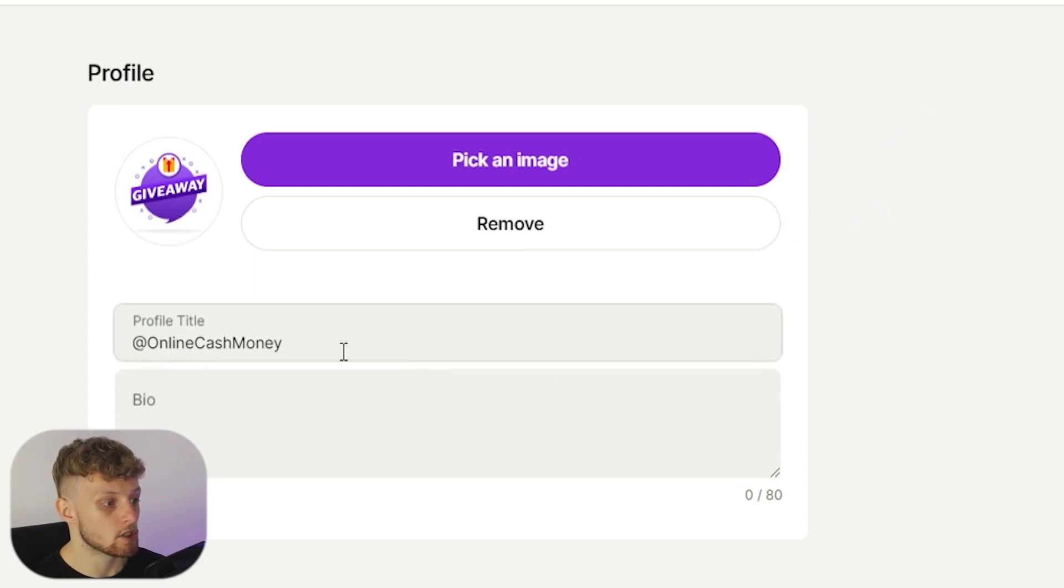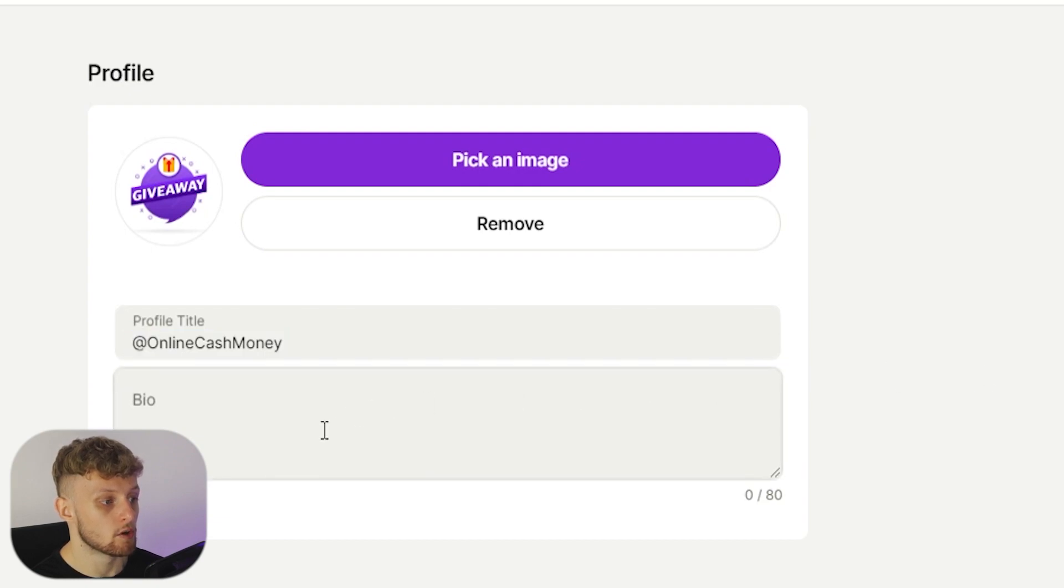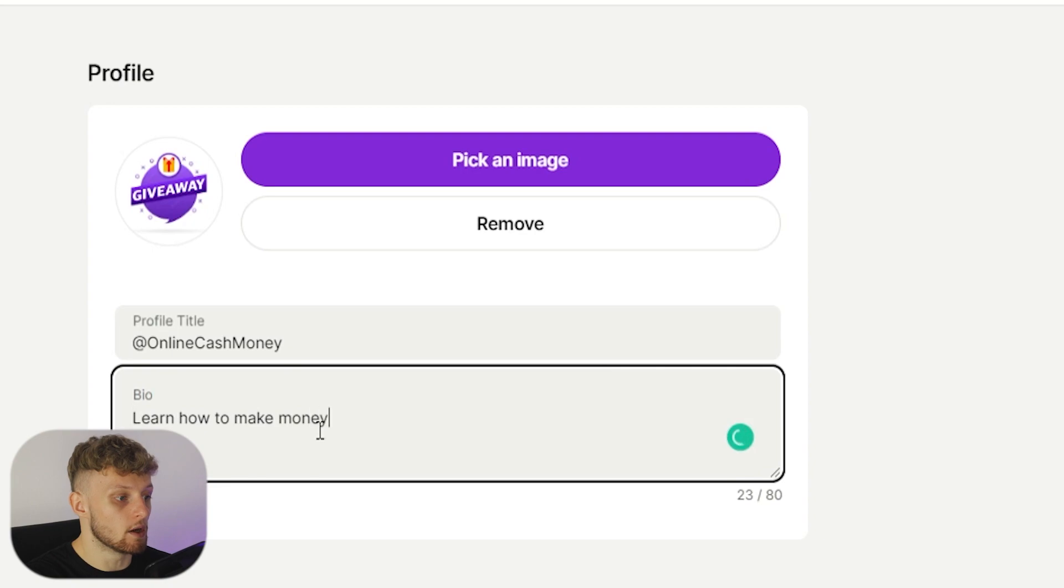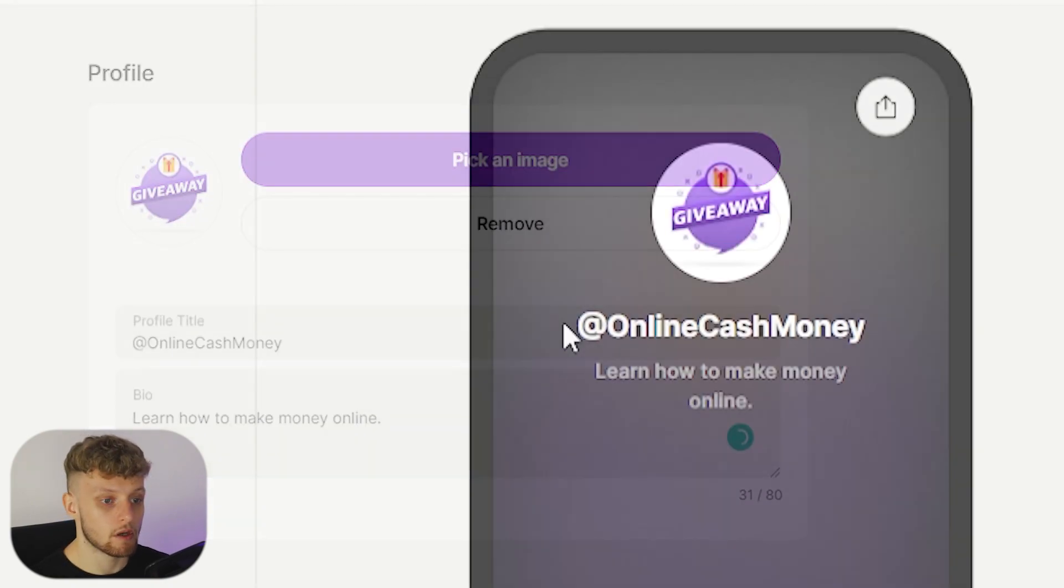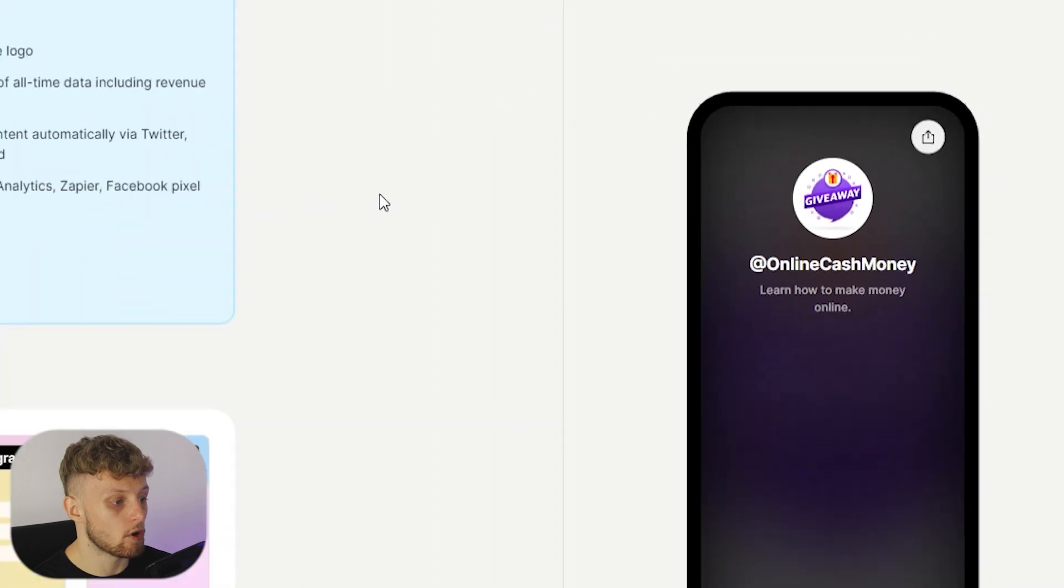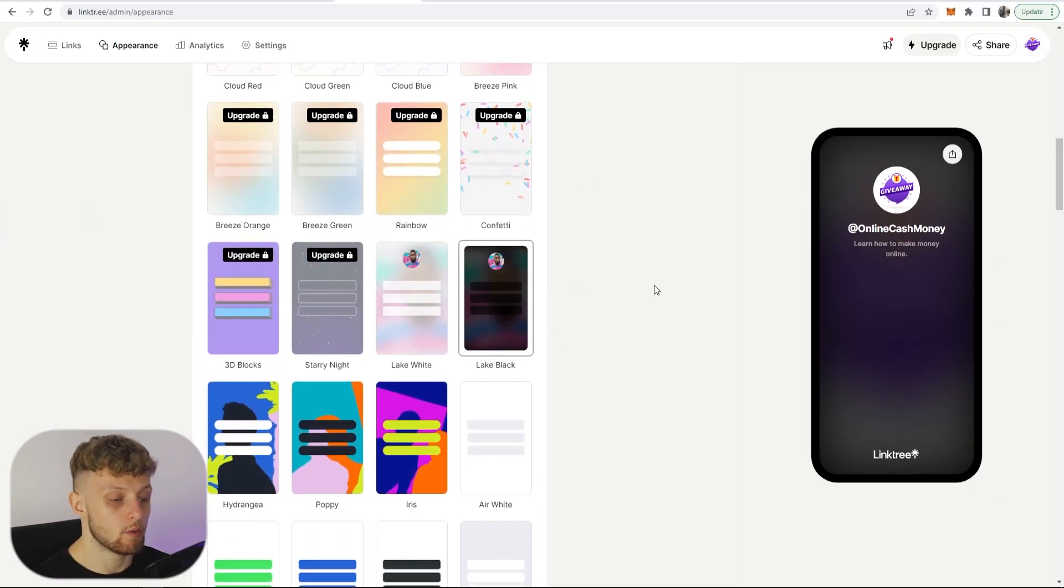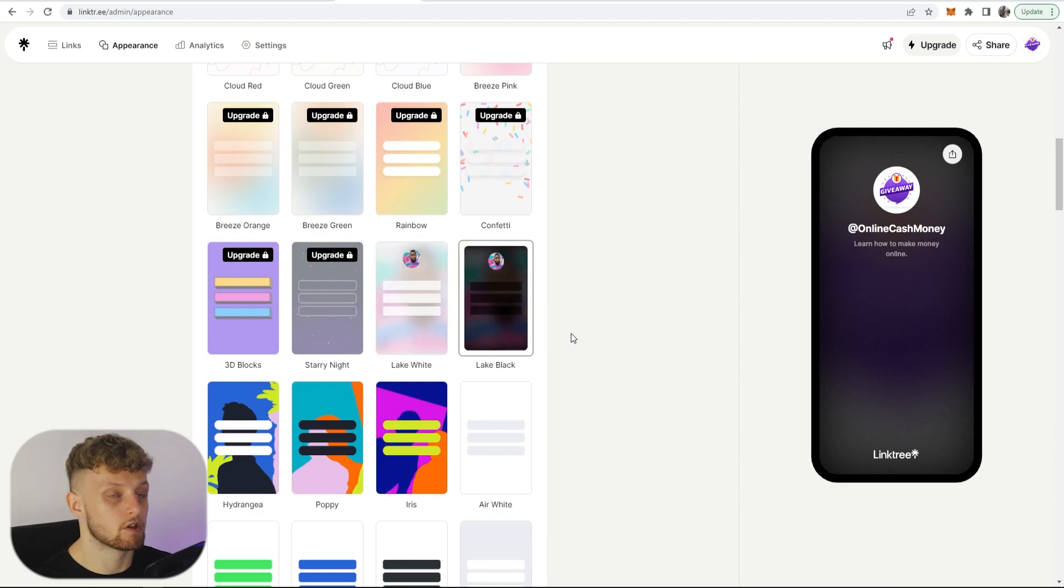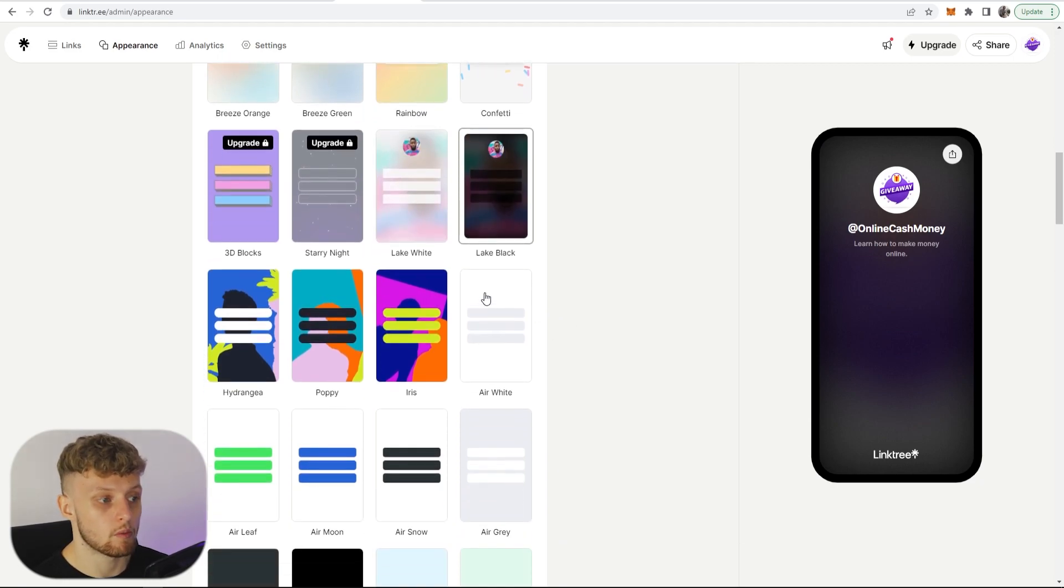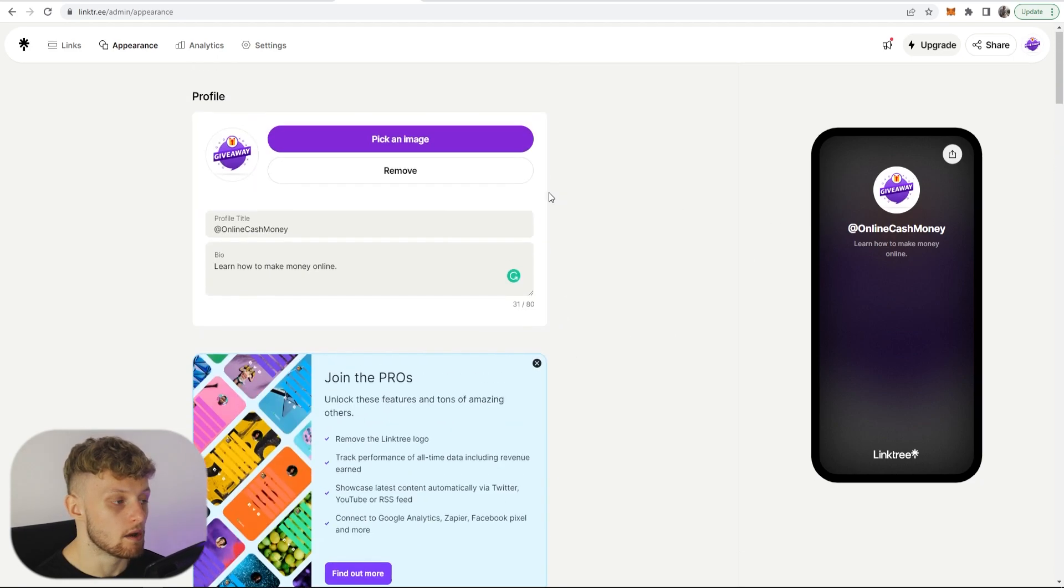You can then change your title if you want to. You can also add a bio, so learn how to make money online. I'm just going to use this as an example. You can see that's now updated. Now if we scroll down here you can choose a theme. The theme I'm currently on is late black which is the one I like. There aren't many themes you can use with the free version but you can change it to your preference and just choose one which looks best with your icon here.